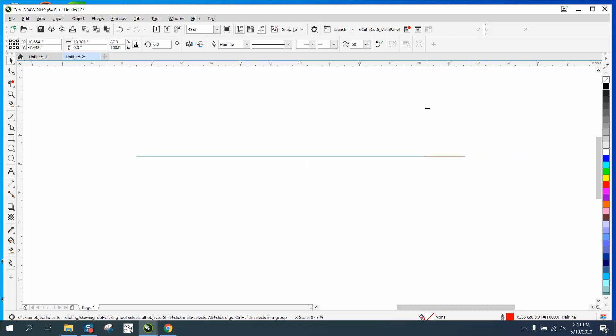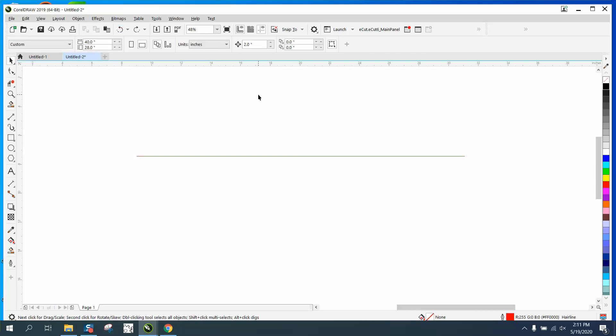Now if you click off the item with nothing selected, you get your nudge distance. Hitting my up arrow key, I'm going to move it up two inches at a time.